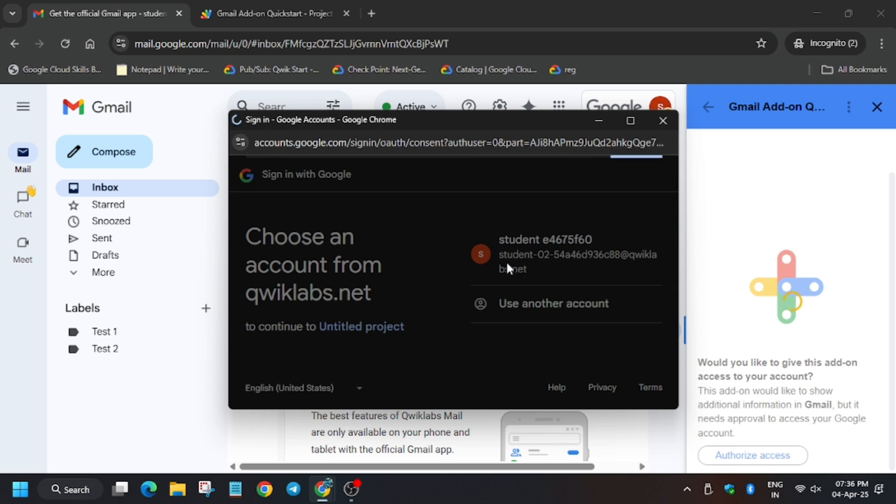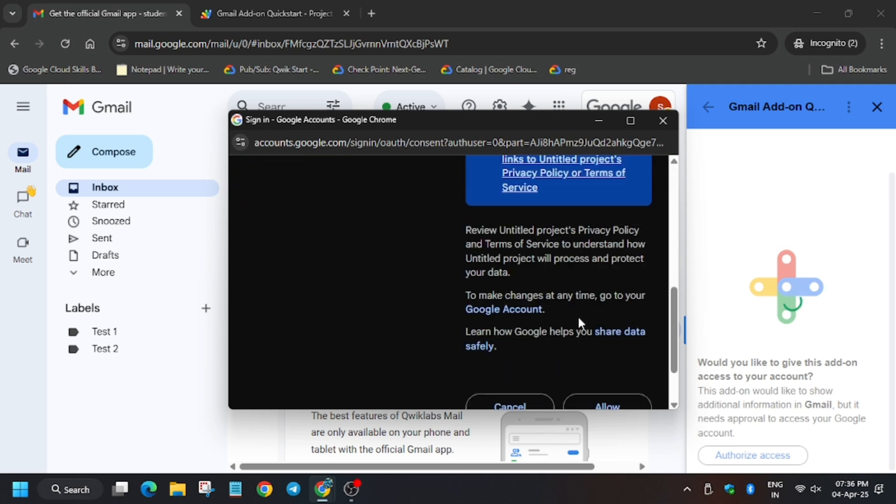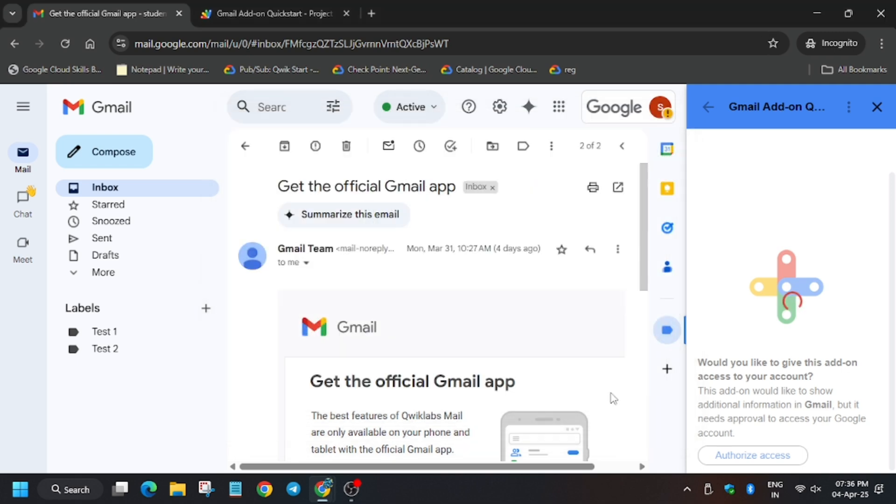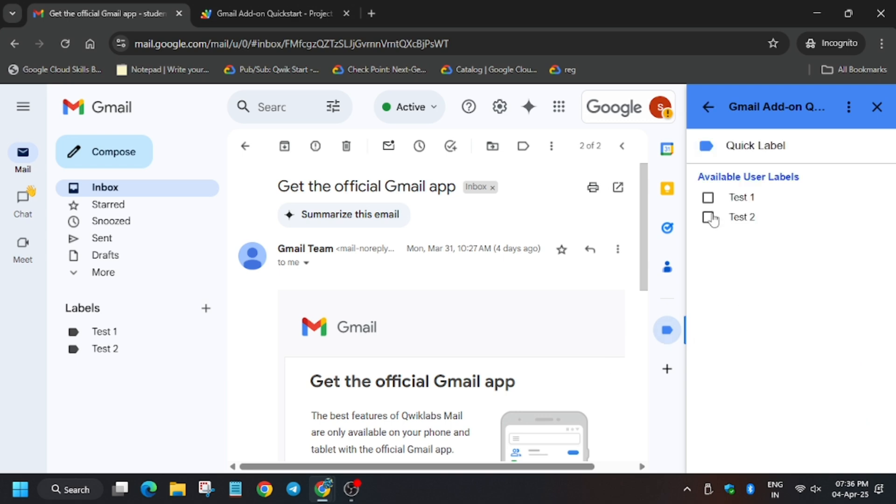Finally select both the labels. Finally guys, we are done with the lab.